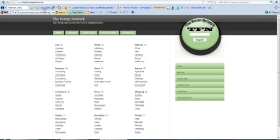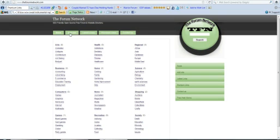As you can see up here, I got the Alexa toolbar. This site's ranked 1,023,000 in the world, so it's got a pretty good traffic rank. If you submit your site to this for free, you can get a free backlink back to your site from this site, which will help you.